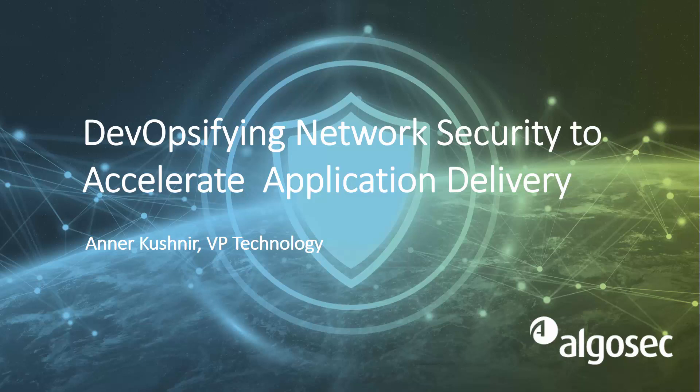Hello, I'm Aner Kushnir, VP of Technology at AlgoSec. In the next few minutes, I'm going to present and demonstrate how AlgoSec can be used to address a very painful gap in DevOps implementations: network connectivity and security.